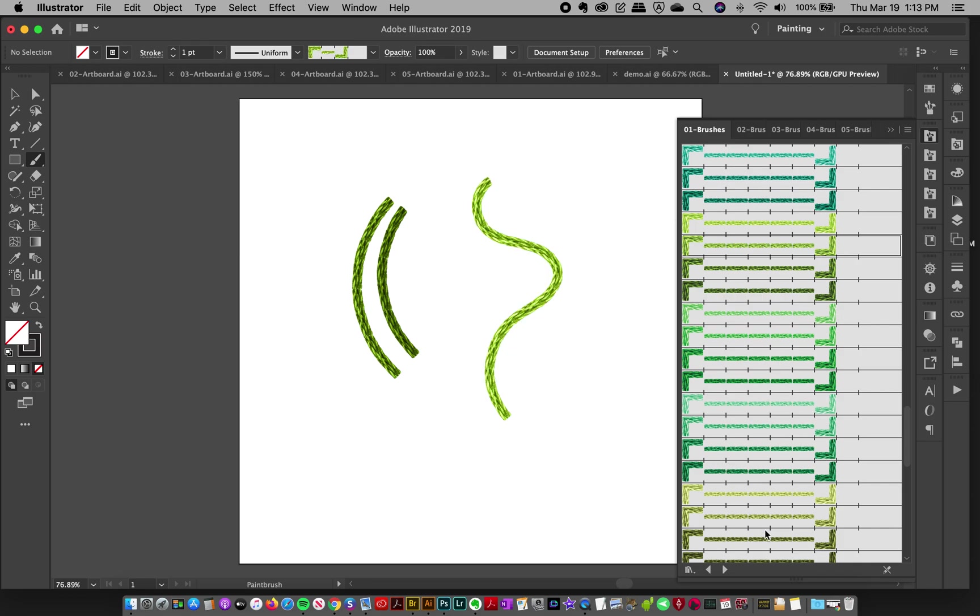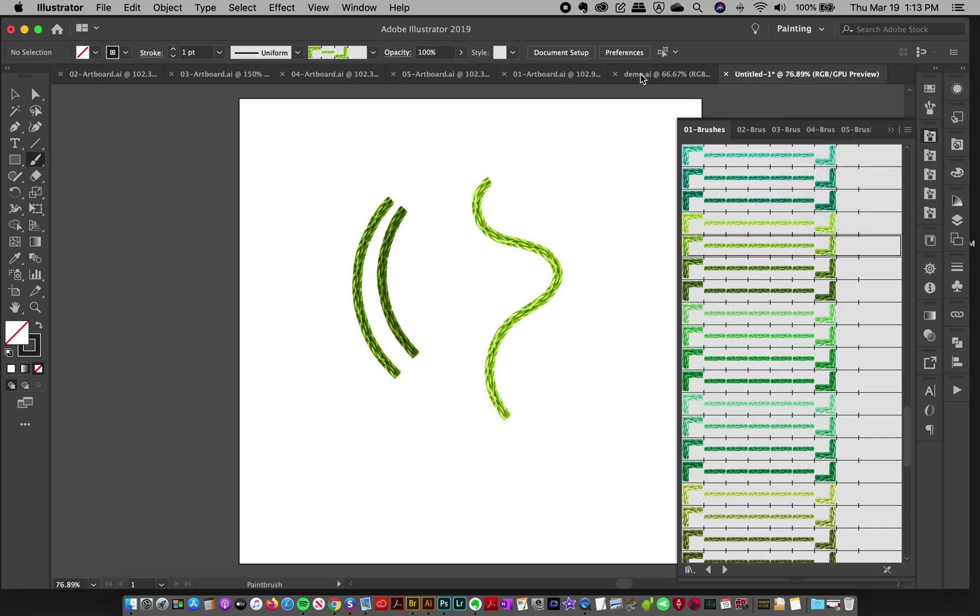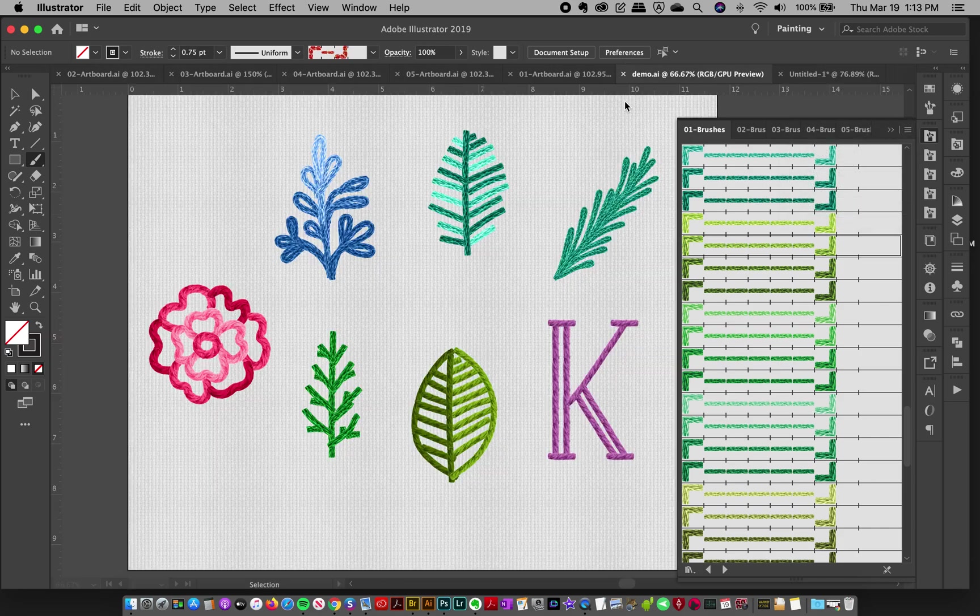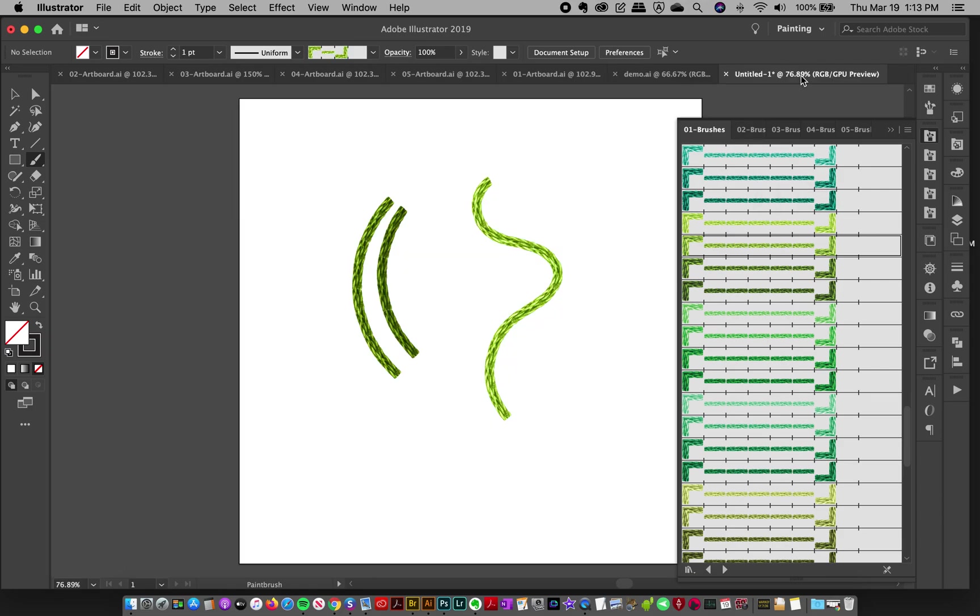And now if you want these brushes to be available for all your documents, go up here to the top right corner and click persistent. And that means that when you click over to another document, the brushes will be available to you.